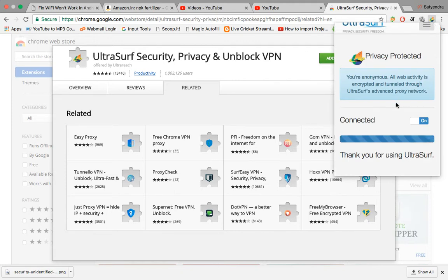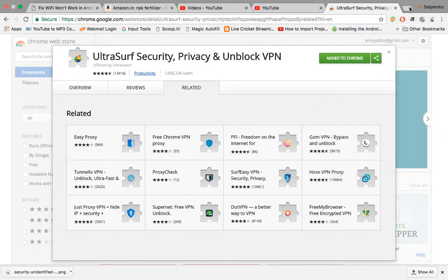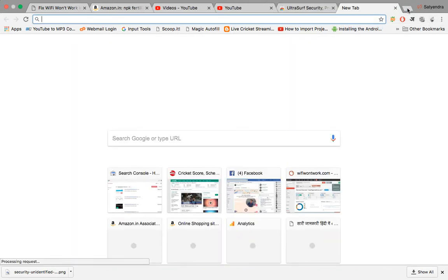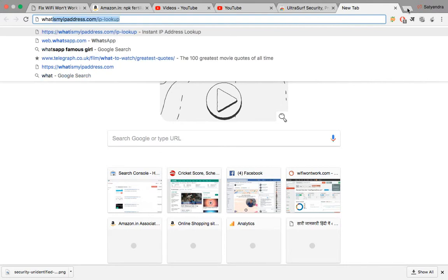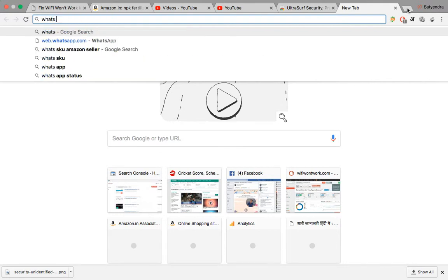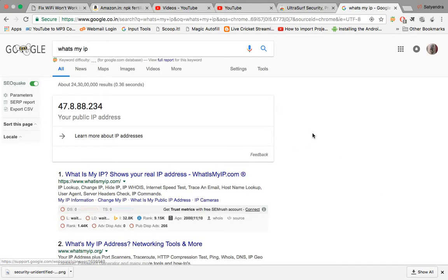Click on the little icon where it says it's connected. Switch off the connection for now. Let's search for 'What's my IP'. Your public IP address is 47.8.88.234.